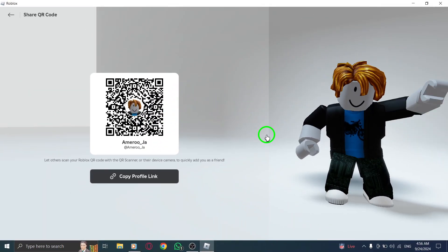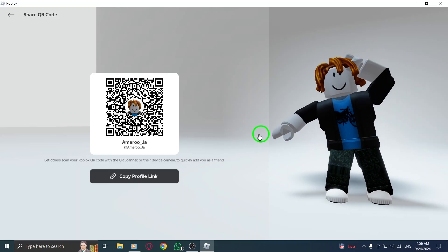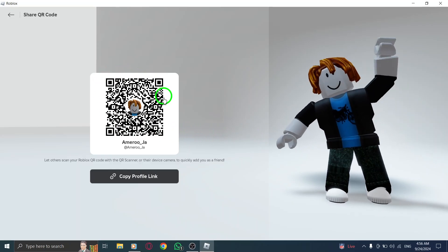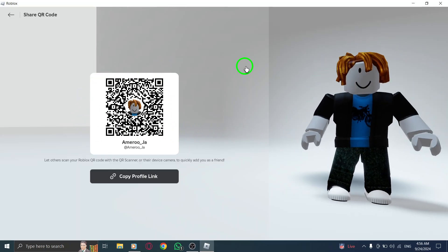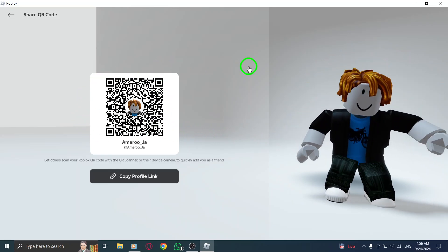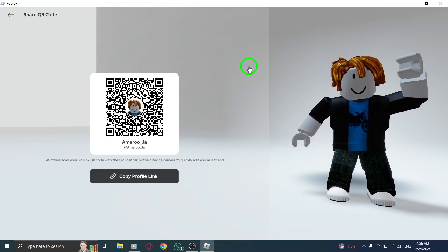Once the QR code appears, grab your smartphone or another device that has a QR code scanner. If you're using a mobile Roblox app, it'll have a built-in scanner that can read the code.